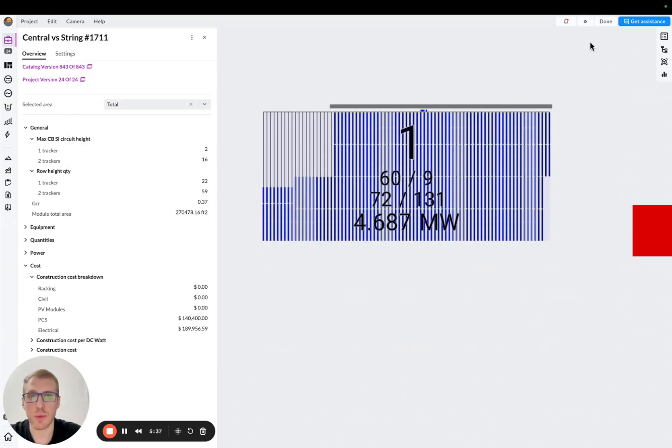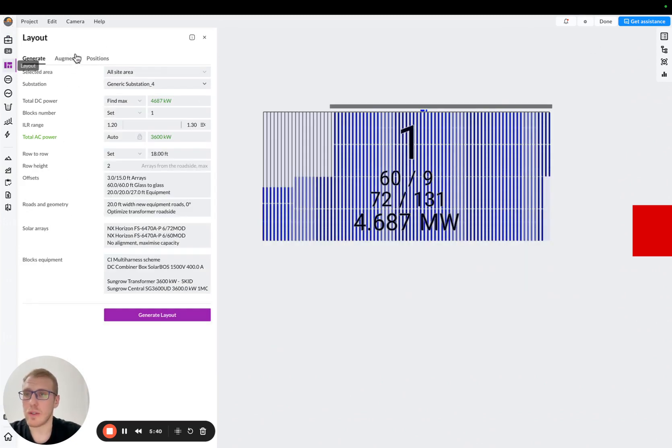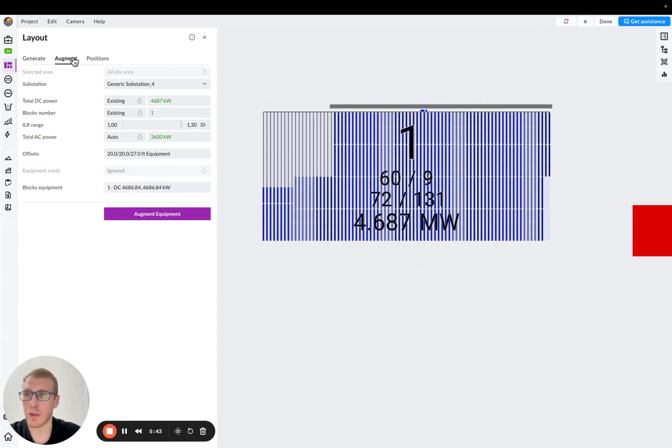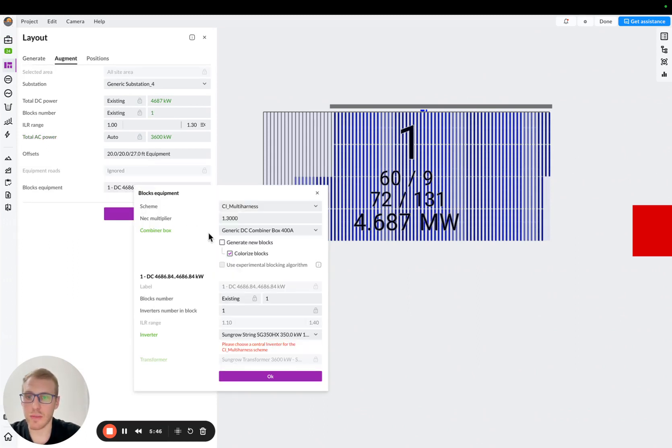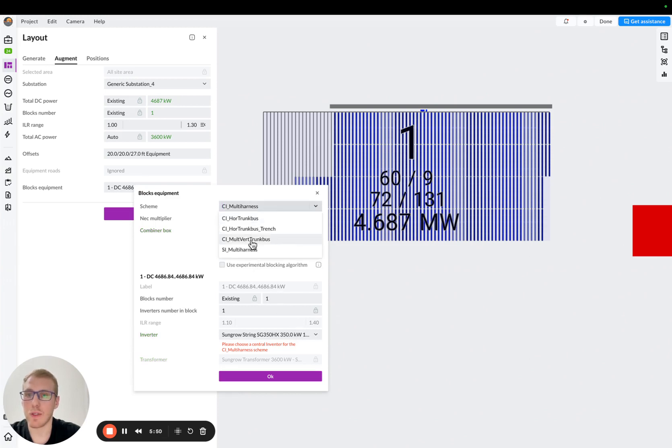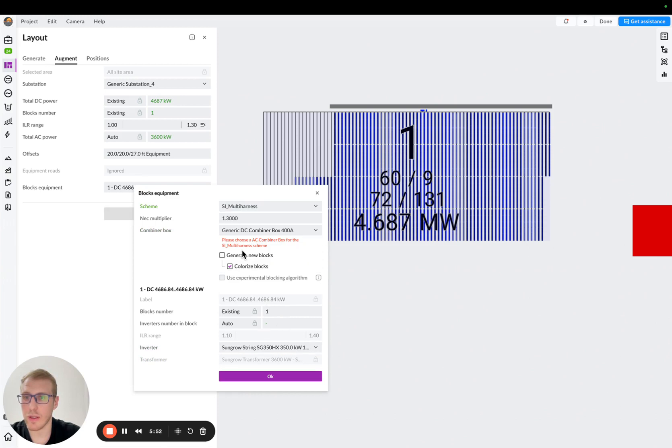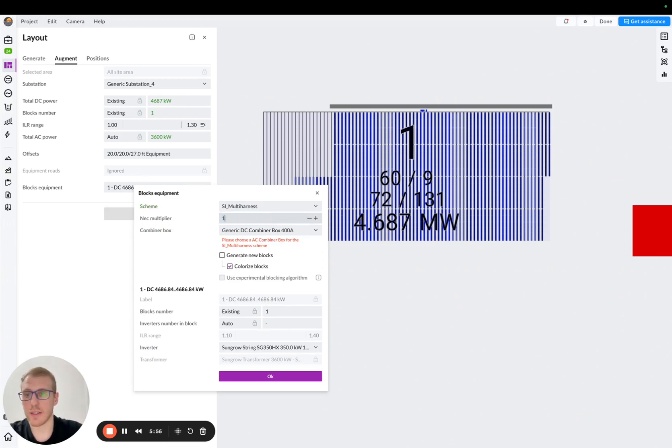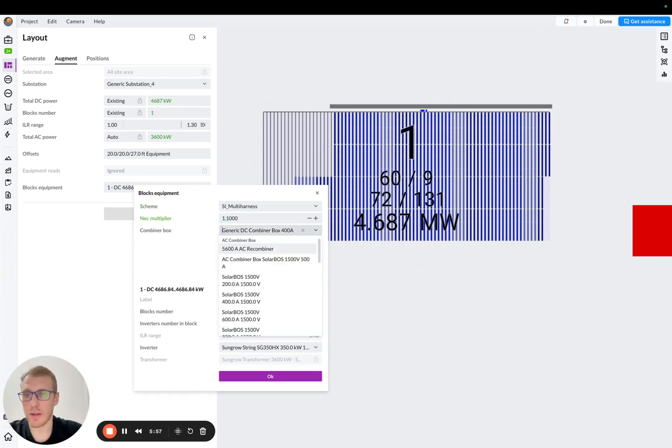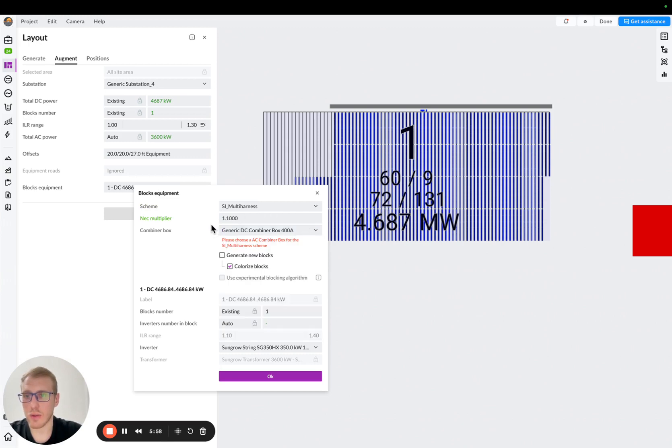Okay, let's see what we can do here. Okay, so I'm going to layout, and because I want to keep the same block, I'll go to augment, okay? In the block equipment, in here, let's say I will choose my string inverter, combine the harness architecture. I will need to readjust my NSE multiplier. So for the string inverter scheme, it's 1.1, approximately.